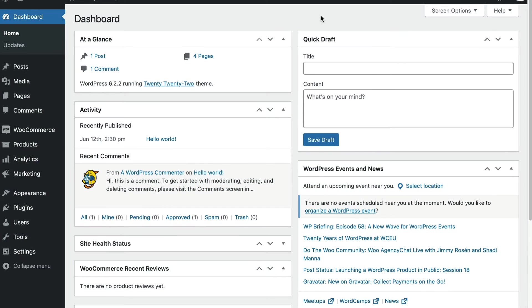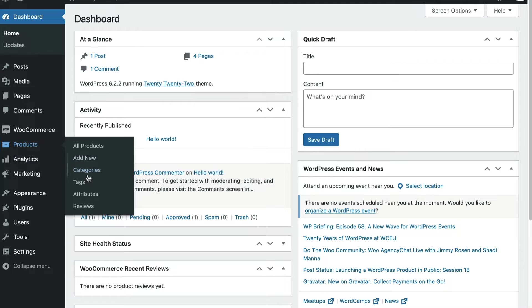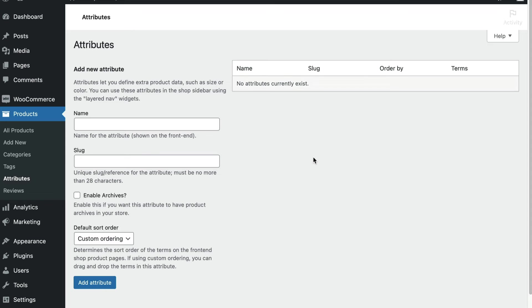Next, we need to create a global product attribute in WooCommerce. Once we do that, we have something to which we apply our custom price. Let's create a global product attribute. From your WordPress dashboard, go to Products, then Attributes.